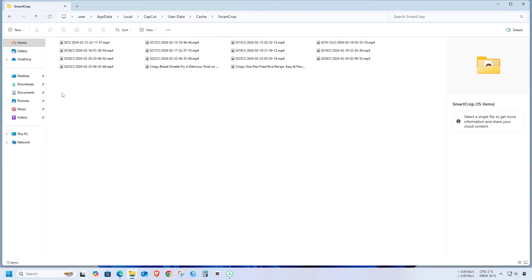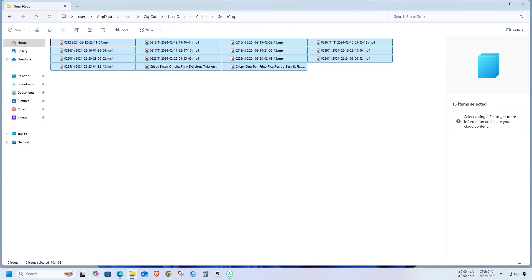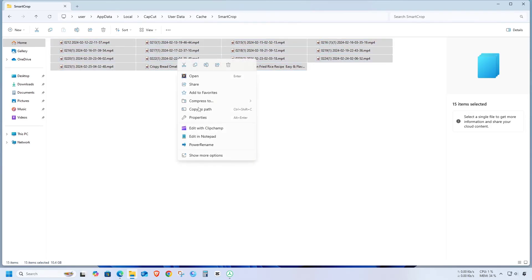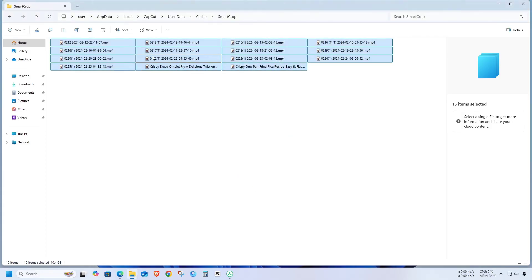Looks like there are some video files from SmartCrop that were automatically created from my previous projects. If you have something of these and if it's necessary for you, you can back them up to another drive. I don't need them, so I'm deleting all of them.